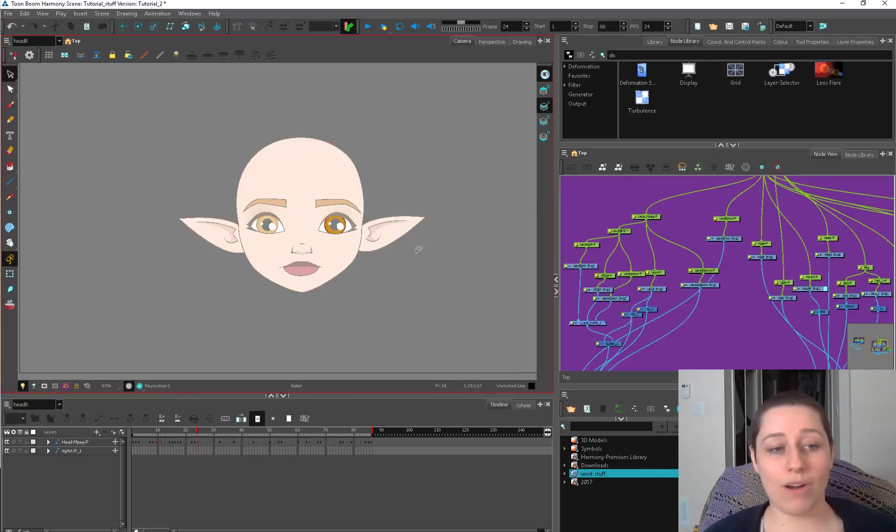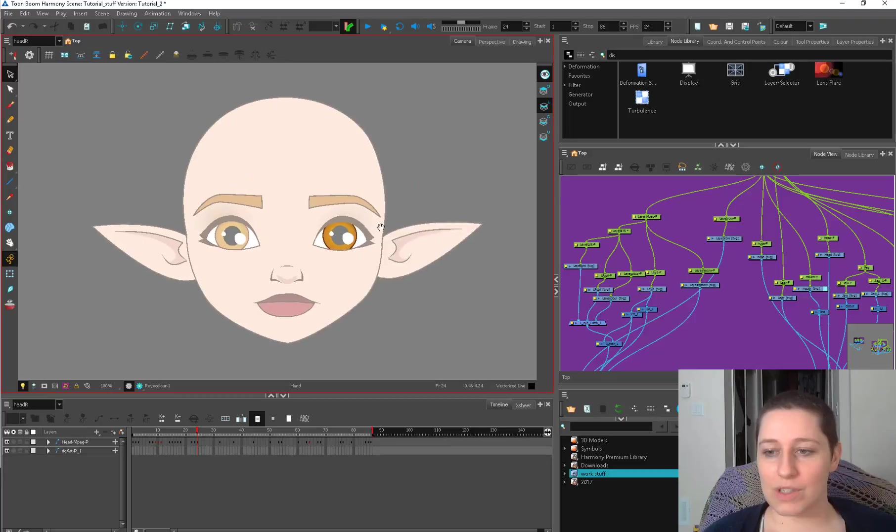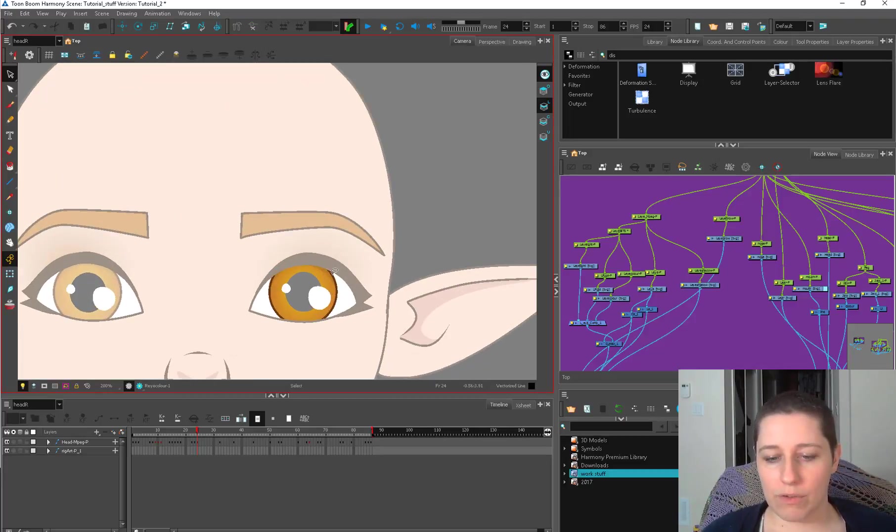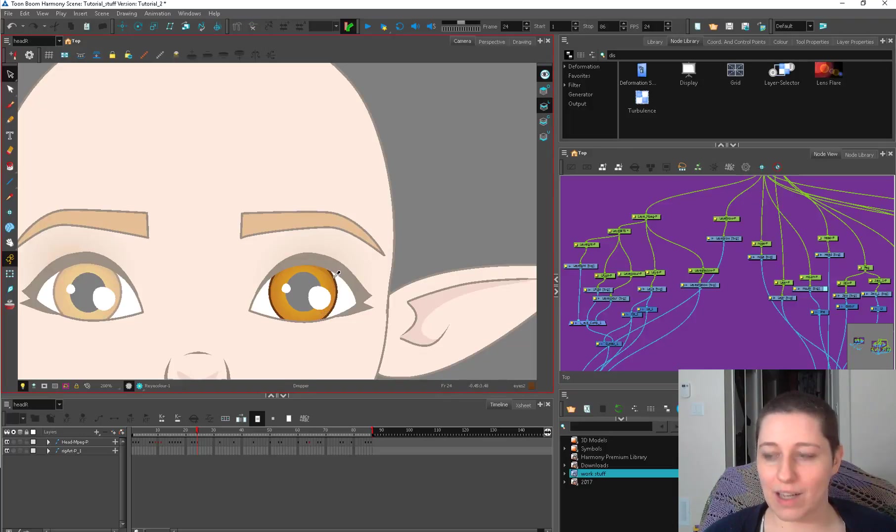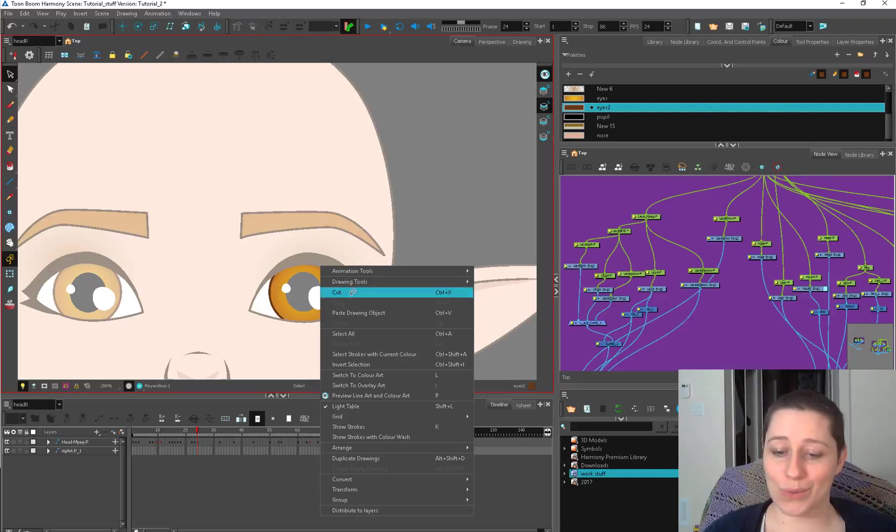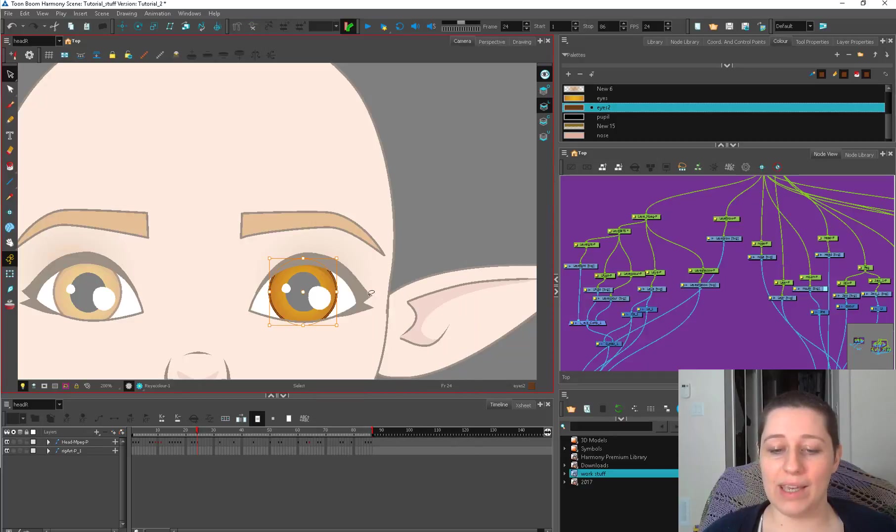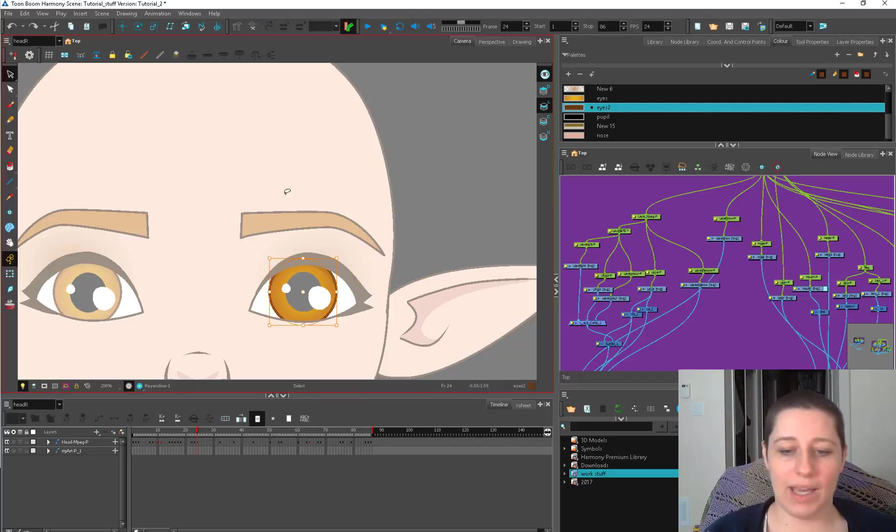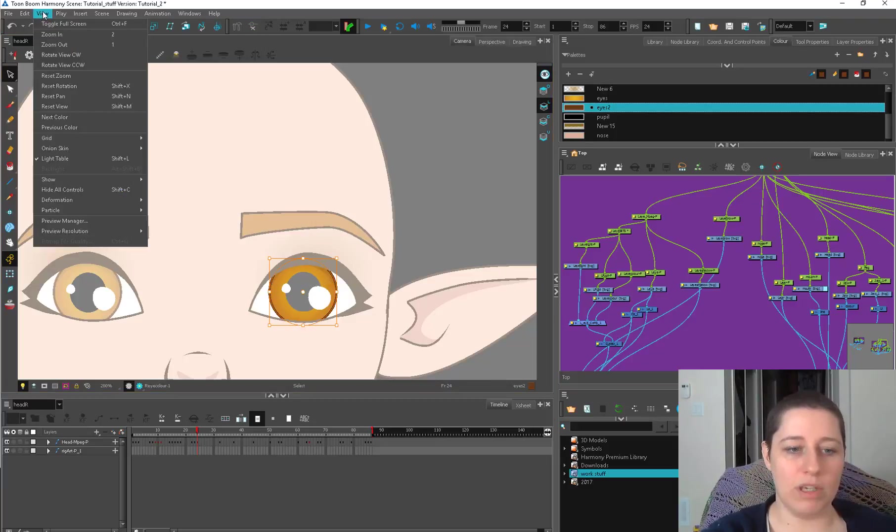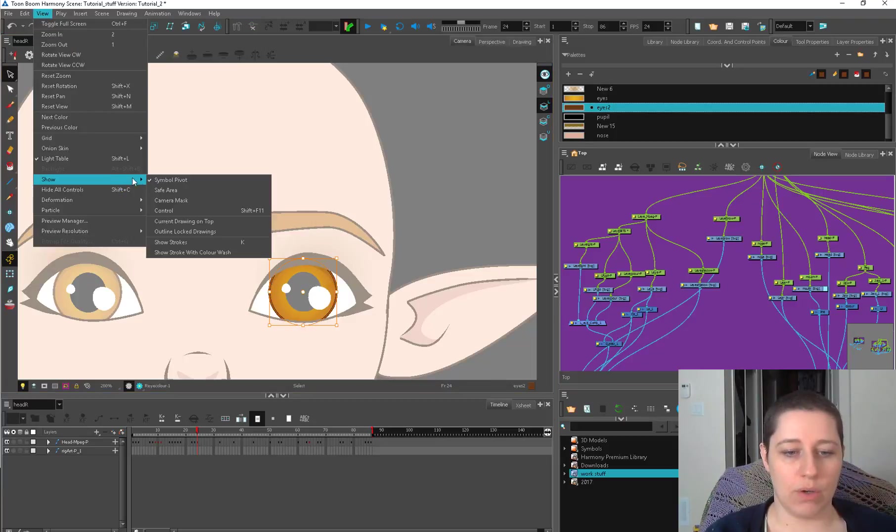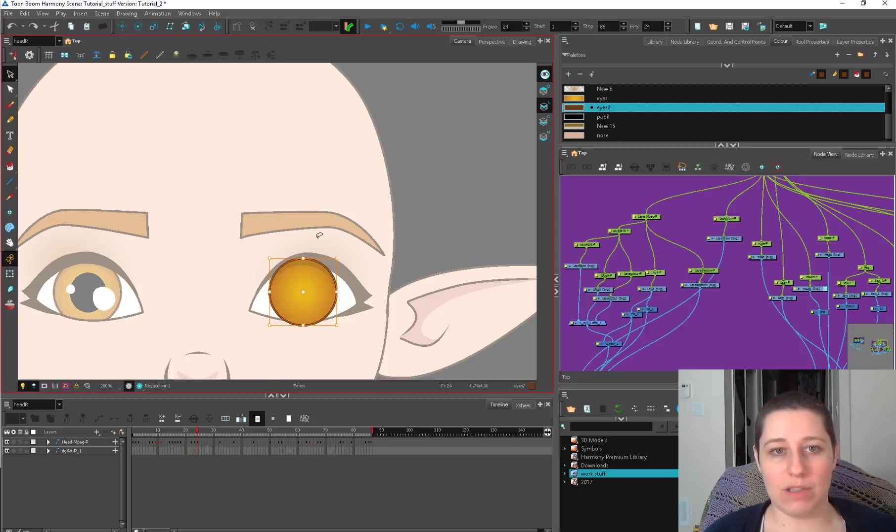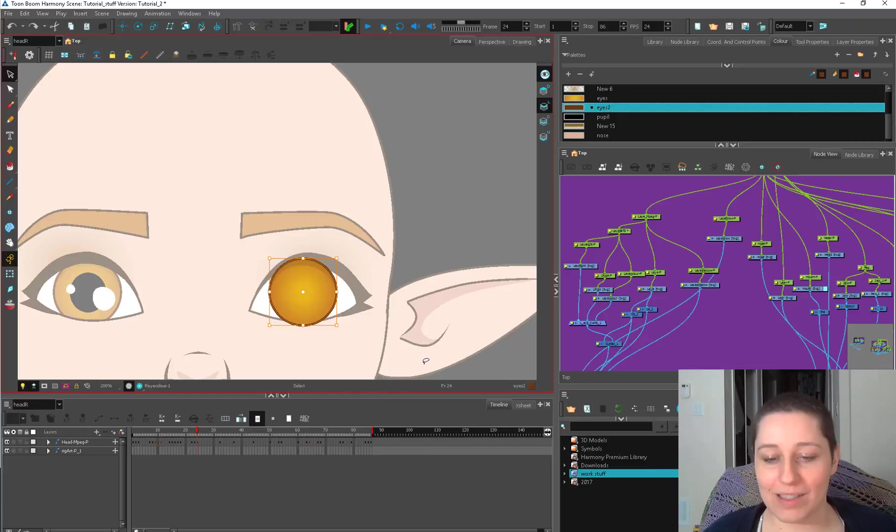There's also, if you are using the drawing tools, there are some more specific ways to select in there. And so for example, if I need just this outline, I can select that color. I can right click using the drawing tool, right click and select strokes with the current color or control shift A, and that's going to give me just that outline. And right now, my drawing is set back. So I can go to my view, show current drawing on top. And now that's going to pop that drawing to the front, select strokes by current color.